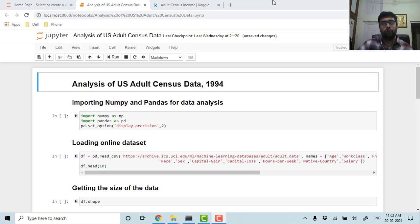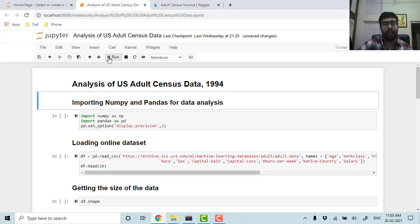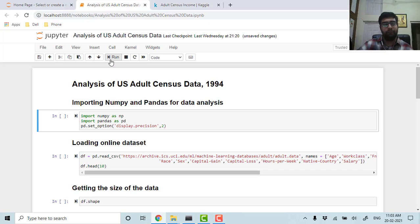Hello everyone, in this video I will show you one of my data analysis projects using Python. I took the US adult census data of 1994. Now let's analyze the data.